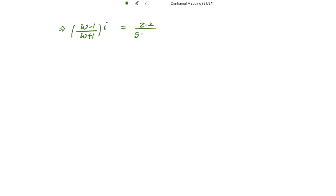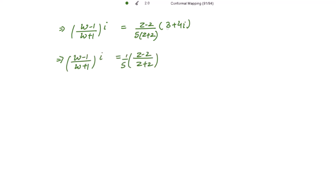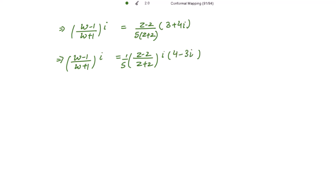Cancelling iota from both sides, we apply componendo and dividendo. Adding numerator and denominator: we get 2w on the left, and numerator minus denominator gives negative 2. On the right, numerator plus denominator gives z minus 2 times 4 minus 3 iota plus 5z plus 10, and numerator minus denominator gives z minus 2 times 4 minus 3 iota minus 5z minus 10.